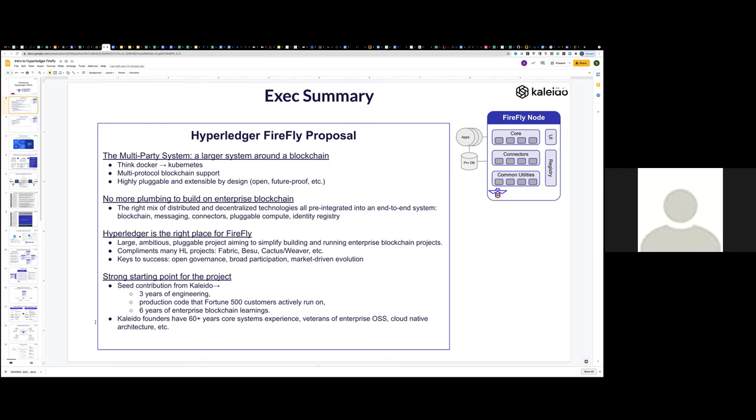And we see keys to success of really building properly through an open governance structure, gaining broad participation, allowing the market to drive the evolution of Firefly. We recognize there are many promising emerging technologies and we think of Firefly as sort of a larger system, a coordination system, allowing the market and the community to drive that and contribute to that are going to be keys to success going forward. As Arnaud alluded to, we're not starting from scratch here. The seed contribution will be mostly private code from Kaleido, but it does represent several years of active engineering.